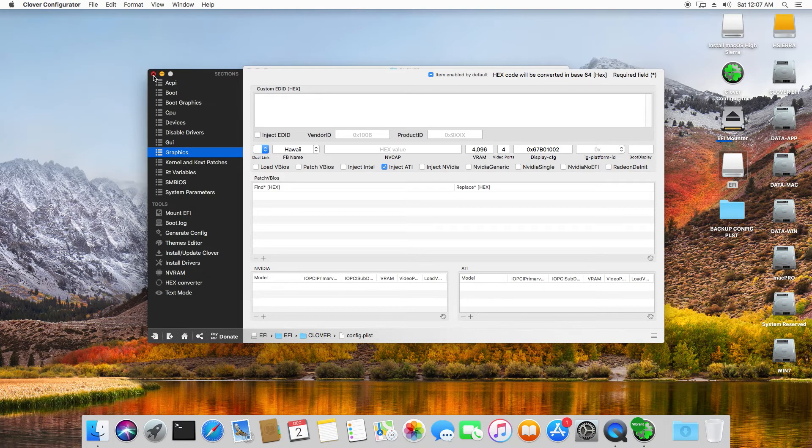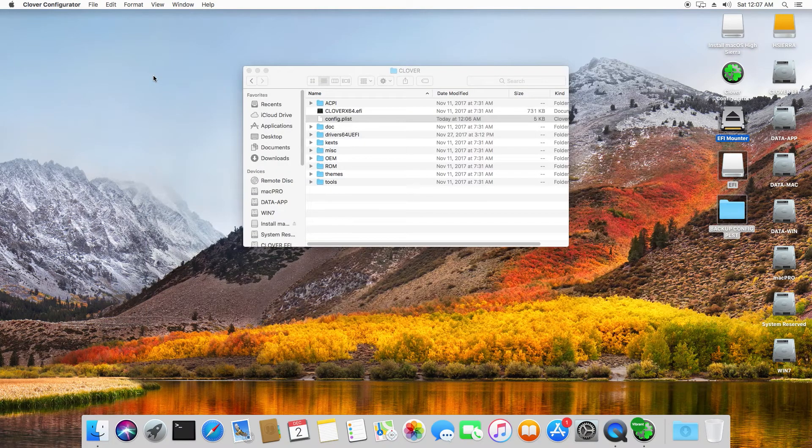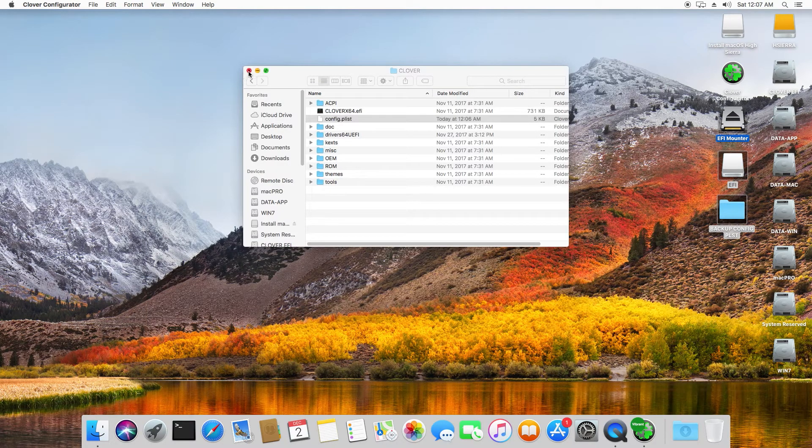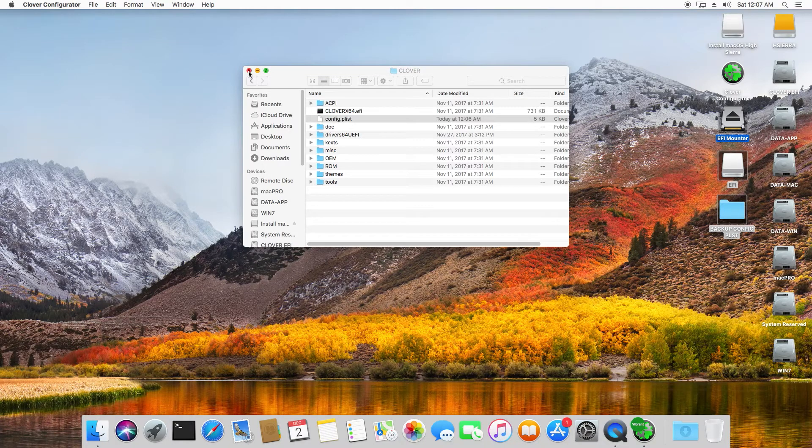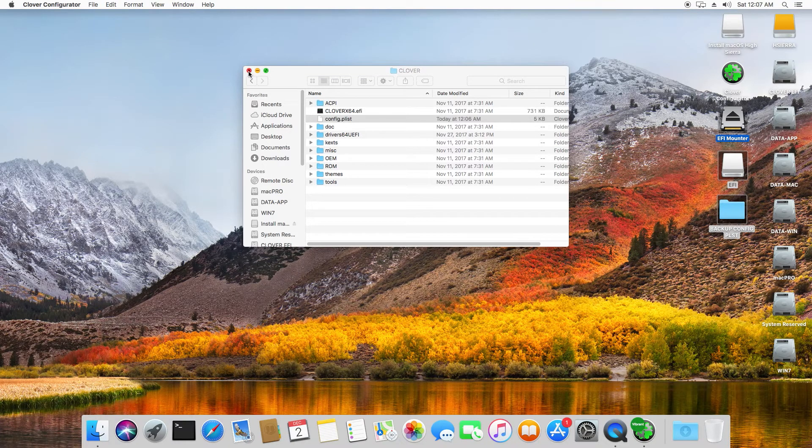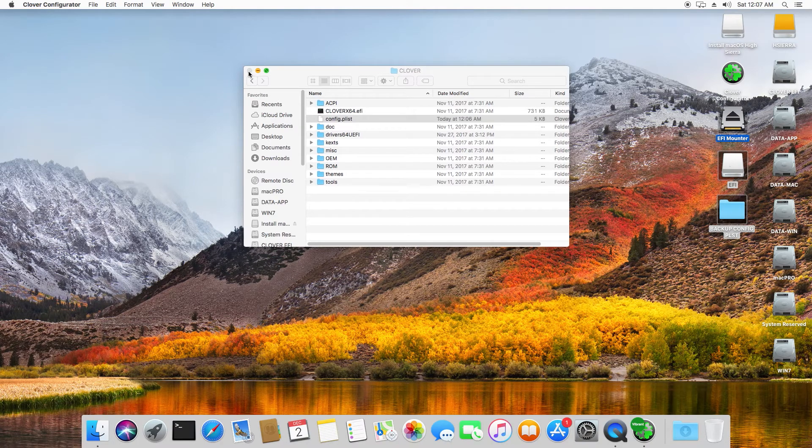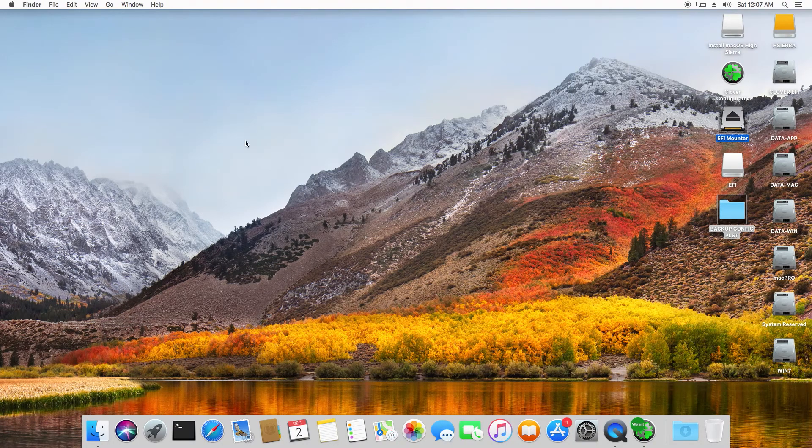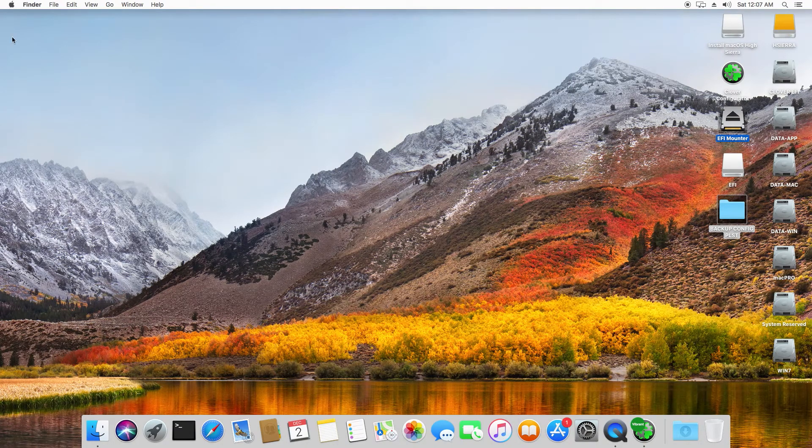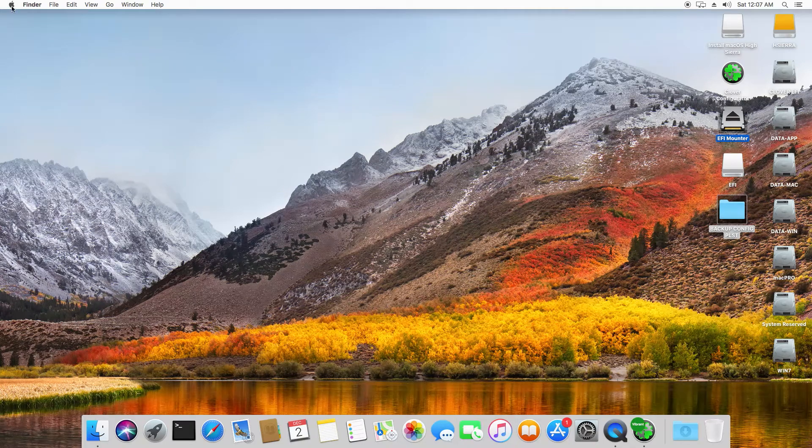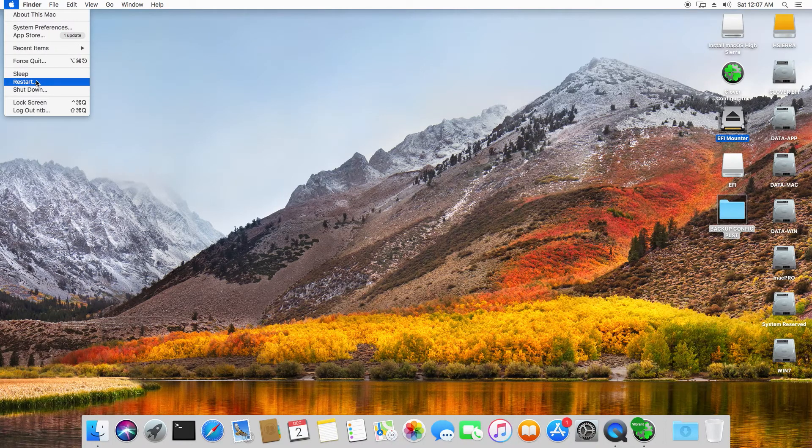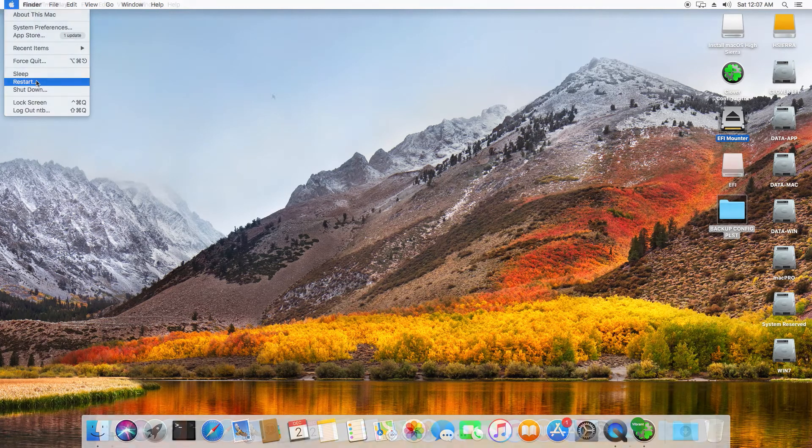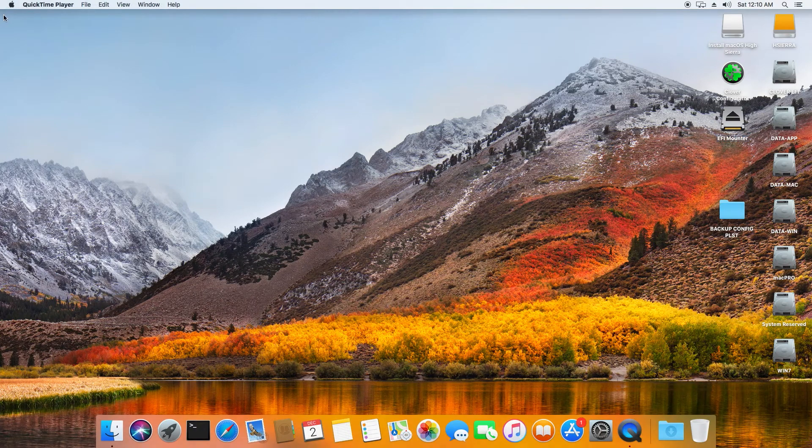So let's boot now again and see if we get all 4GB of video memory recognized. So I will reboot the system.